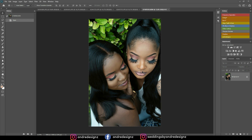Hello everyone, photographer Andre Designs here with a new retouch video. Today we almost did not get a video because I've been so busy during the week with client work. I wasn't able to do a retouch video, but today's Friday and I'm doing it. I was inspired because most of you have been asking if I only use the mixer brush with frequency separation — and the answer is yes.